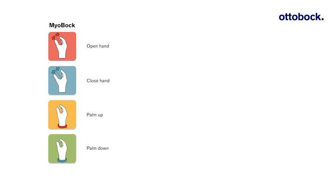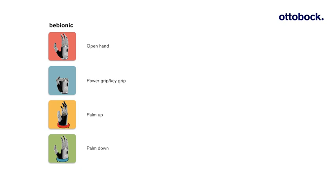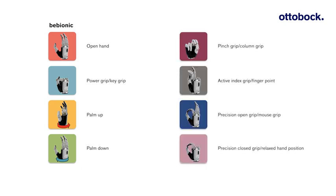Initially, four movement patterns must be identified. One for hand open, one for hand close, one for palm up and one for palm down. When using the BeBionic hand, additional movement patterns can be added later.